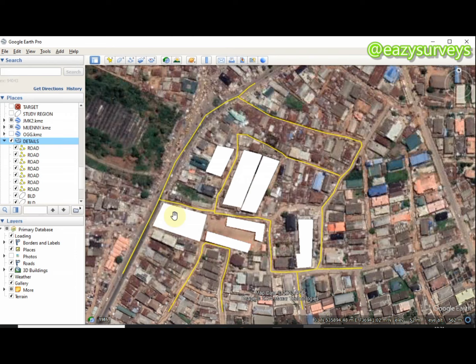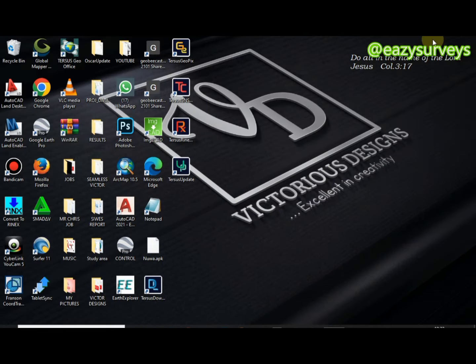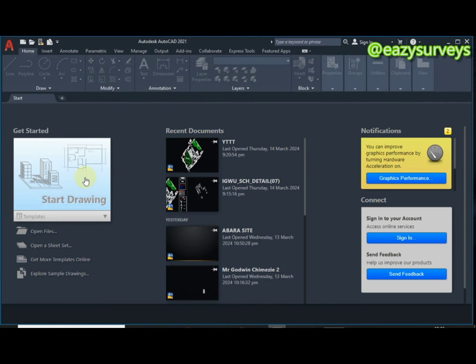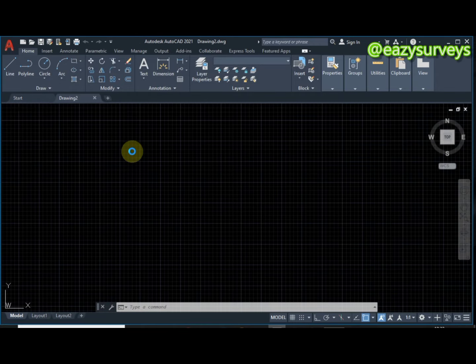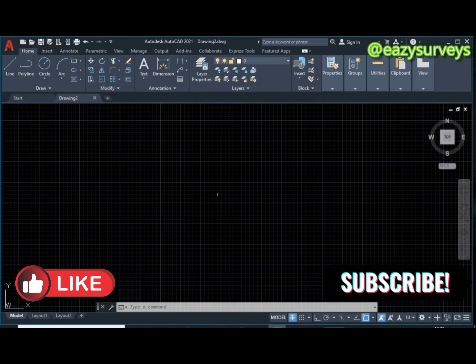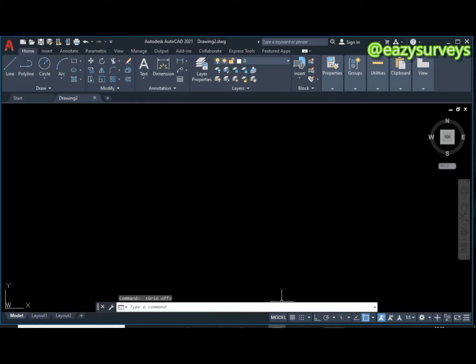That is all on Google Earth Pro — our data has been saved and extracted as KML. The next step is to convert these features to DWG. Minimize the Google Earth Pro environment and open AutoCAD with a new drawing environment. If you have watched this far, please hit the subscribe icon and turn on notifications to keep getting valuable tutorials freely.